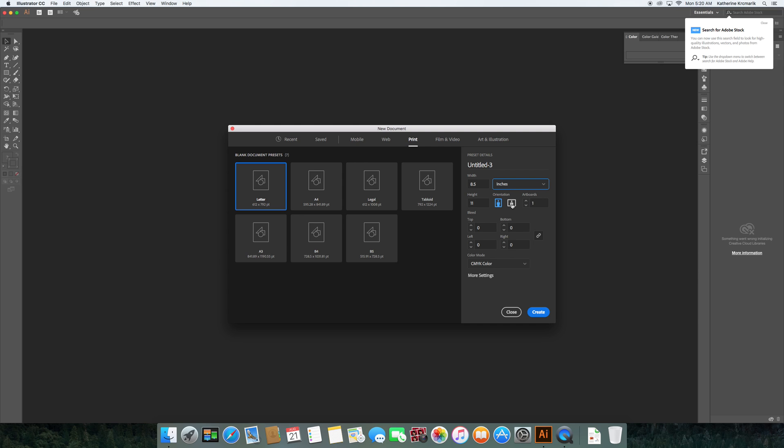Then we have artboards. You can have anywhere from one to almost unlimited artboards. The main limitation is the overall size. You can't have more than about 10 feet by 10 feet in the document. So if that meant 200 artboards can fit in the space, that would be fine. Or it could mean one artboard, depending on what you're working on.